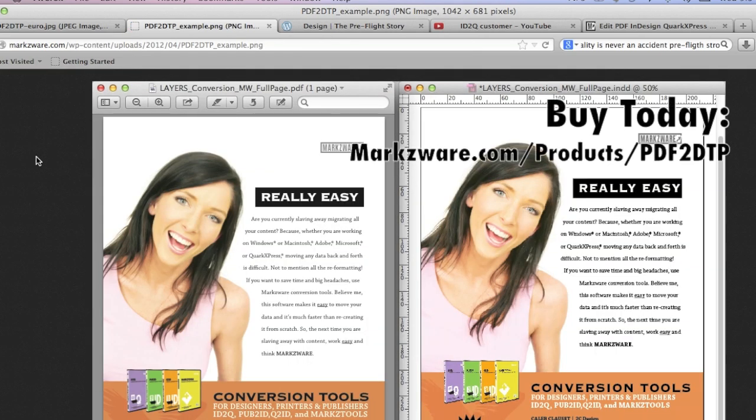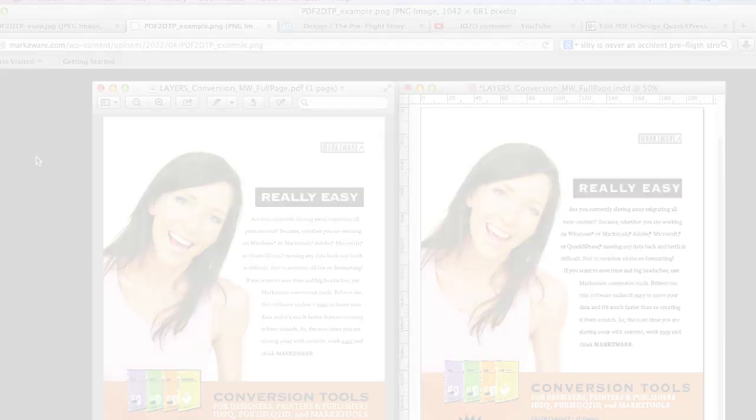David Dilling from Markzware, on Markzware's PDF2DTP for Adobe InDesign or QuarkXPress, wishing you a fantastic day.